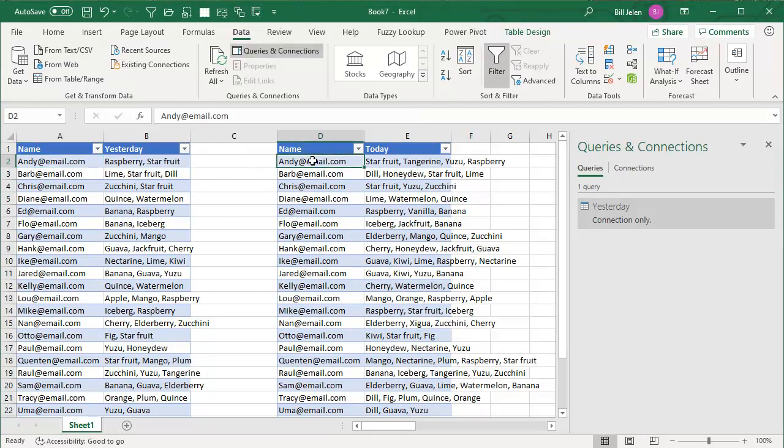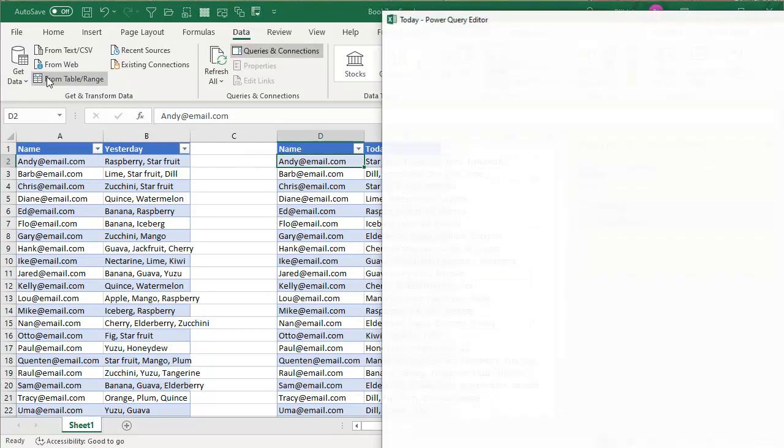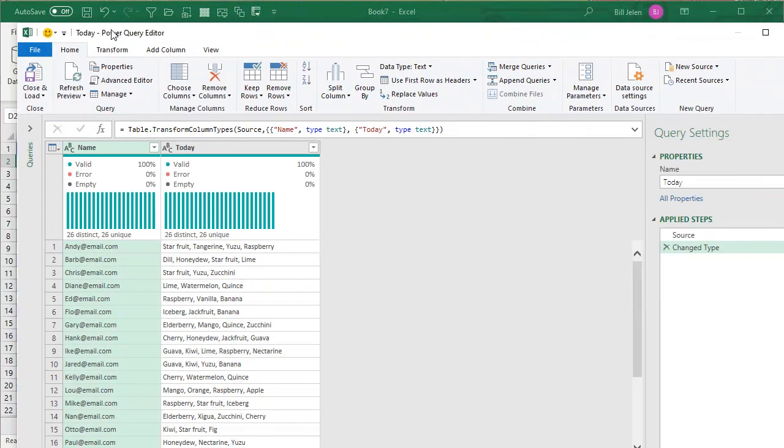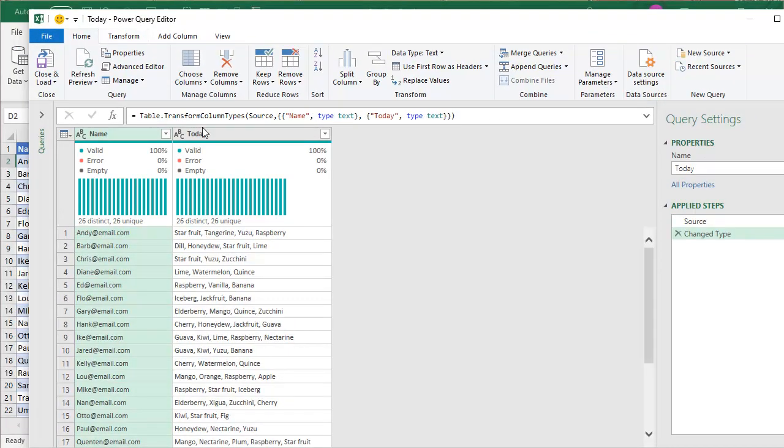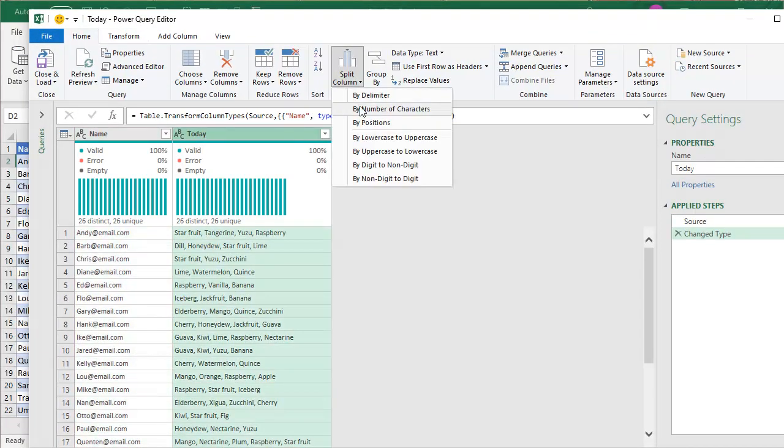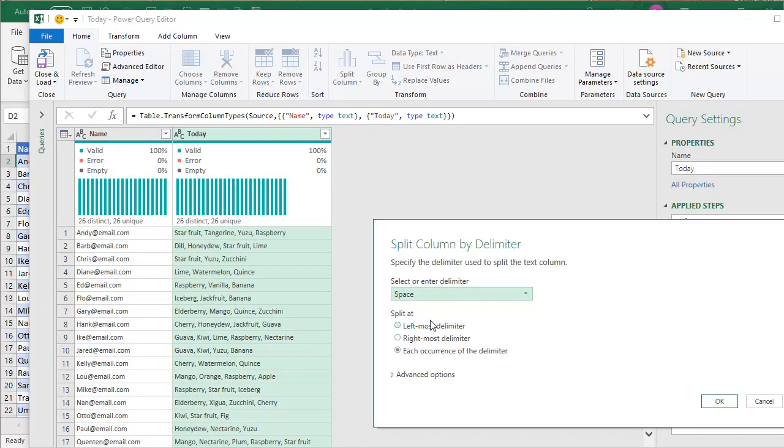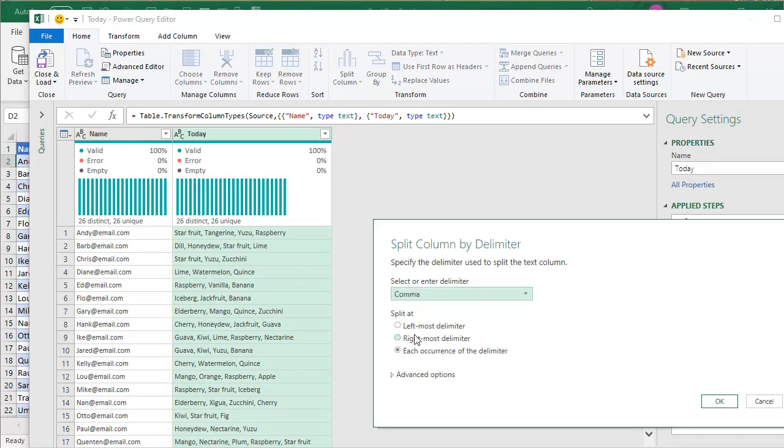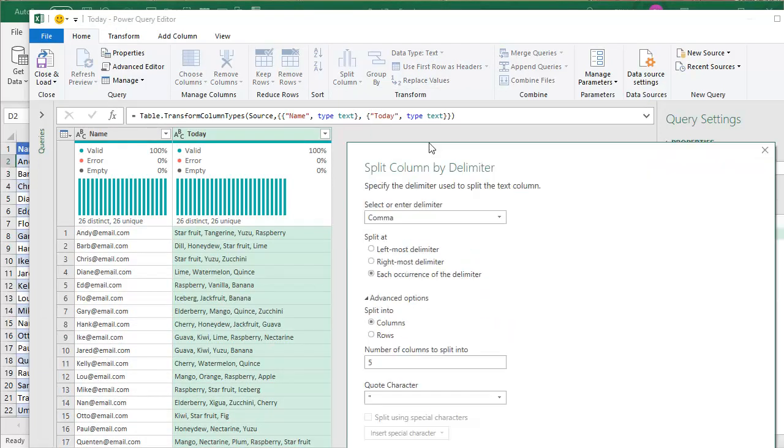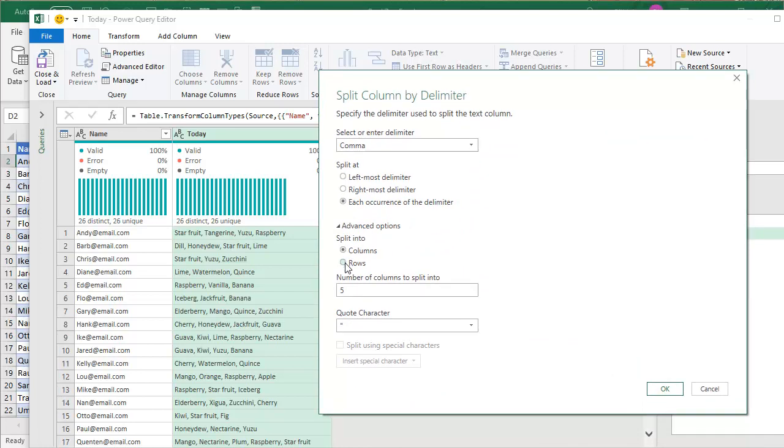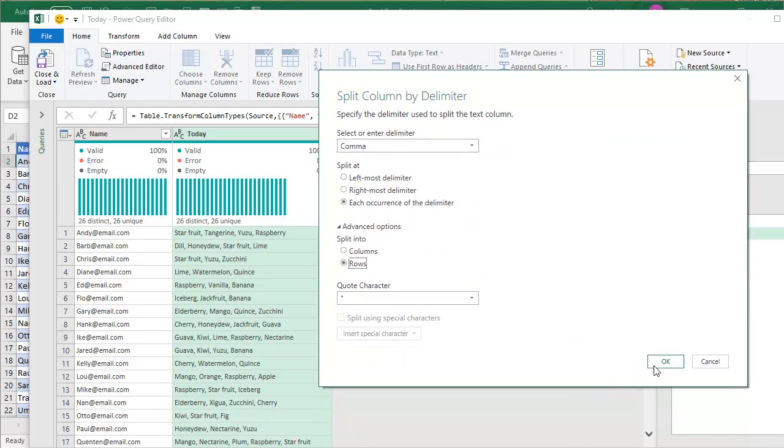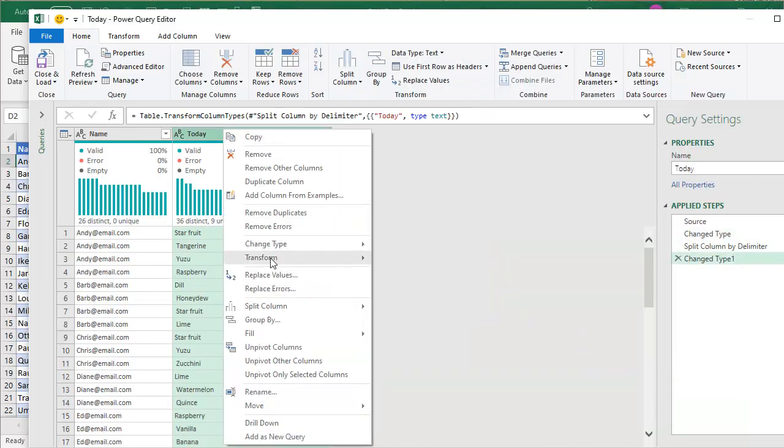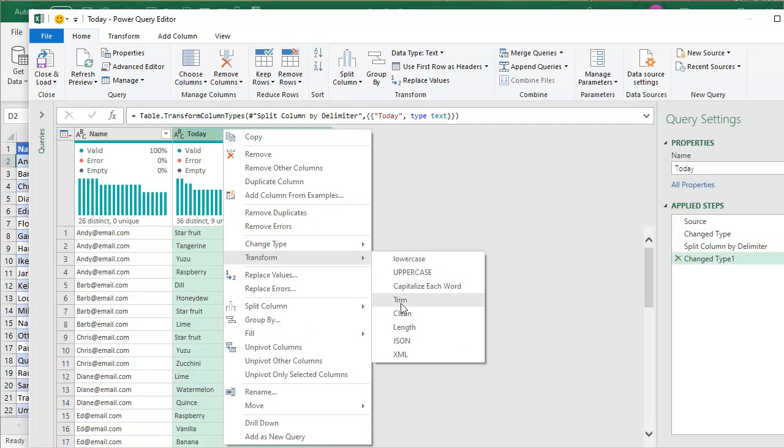So we're halfway there. Then from the second one, from table or range, choose that column, same step split column by delimiter. The delimiter is going to be a comma, advanced options split into rows. Click OK. Right click transform trim.